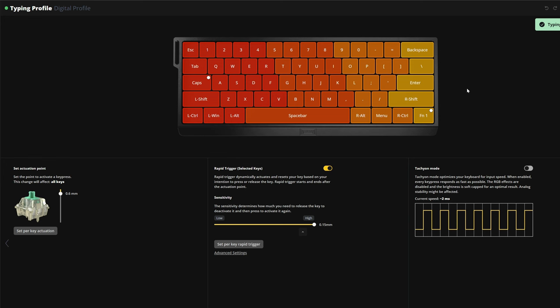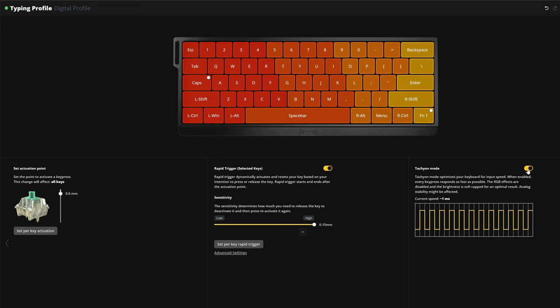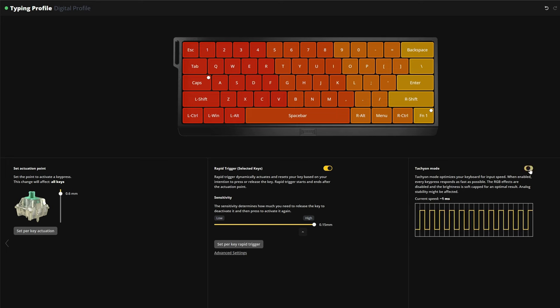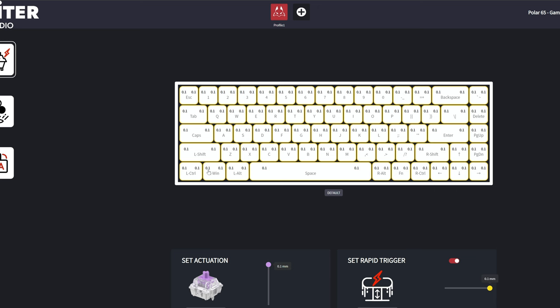This is how it should be done and this is how it's done on most keyboards. As an example, here's the already mentioned Wooding. There you can set the actuation level, downstroke sensitivity and upstroke sensitivity. All works really well and is really precise.